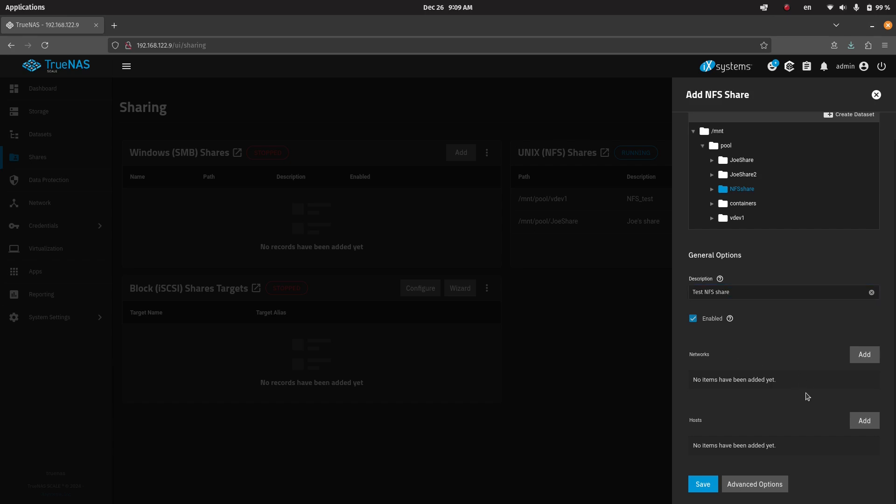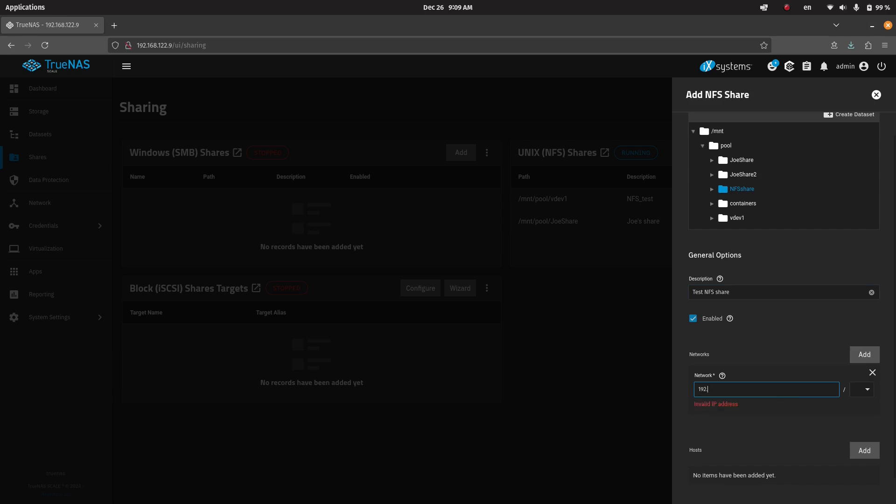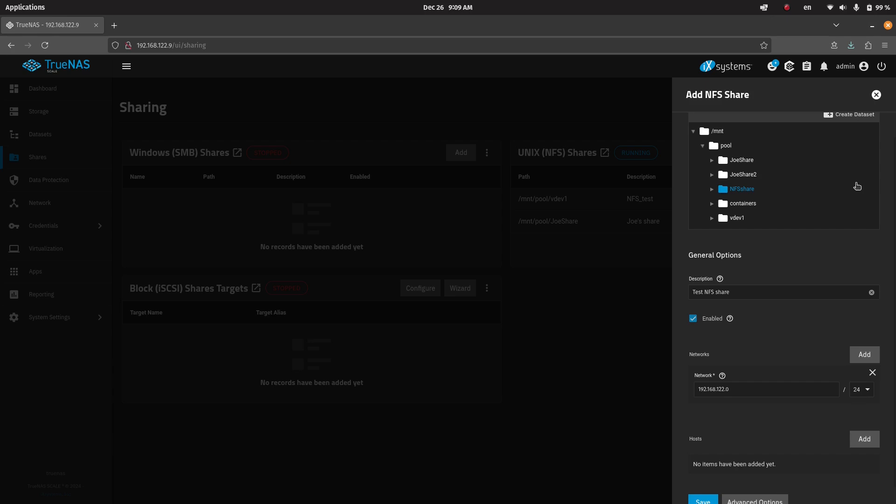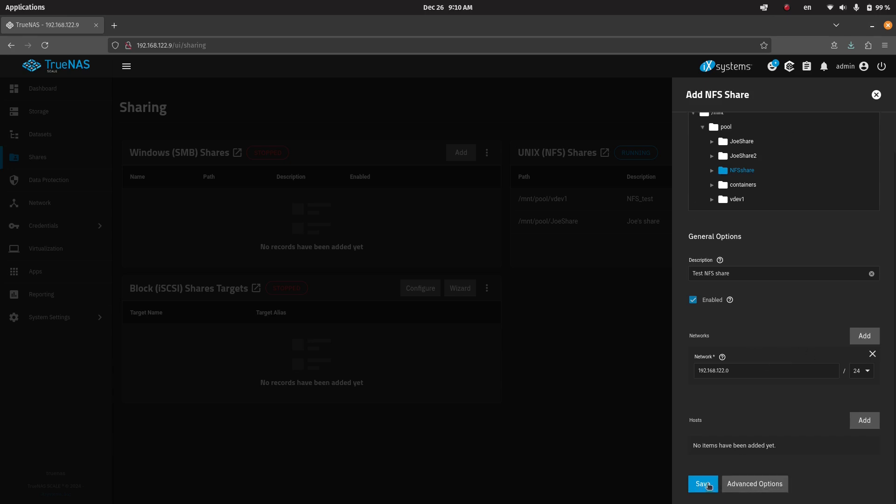We can also restrict the networks. So we can add a restricted network, which would be something like this in this case. It should be 24. Okay, so this means that we're restricting to this local-only network for the 192.168.122.0/24. So that's a netmask 24, which is the most common netmask for most local networks.